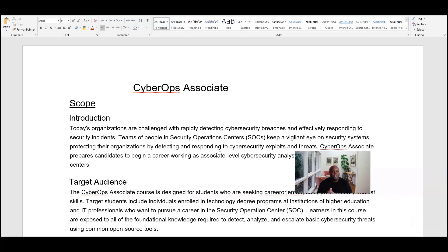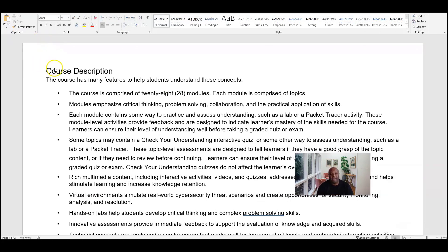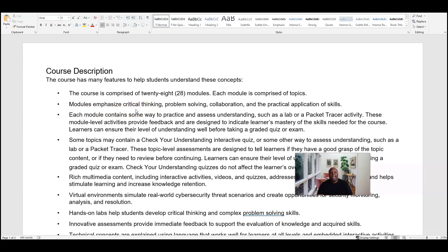Let's take a look at the course description. I appreciate the many different ways that Cisco introduces this course to students — it gives the student the opportunity to learn in many different ways. This course is comprised of 28 modules, and embedded in each of those modules are several chapters, giving you the opportunity to break the course down by different sections and take your time working through the program. The modules emphasize critical thinking and problem solving — tools that allow you to analyze any threat actors that may attack the organization you're working with.